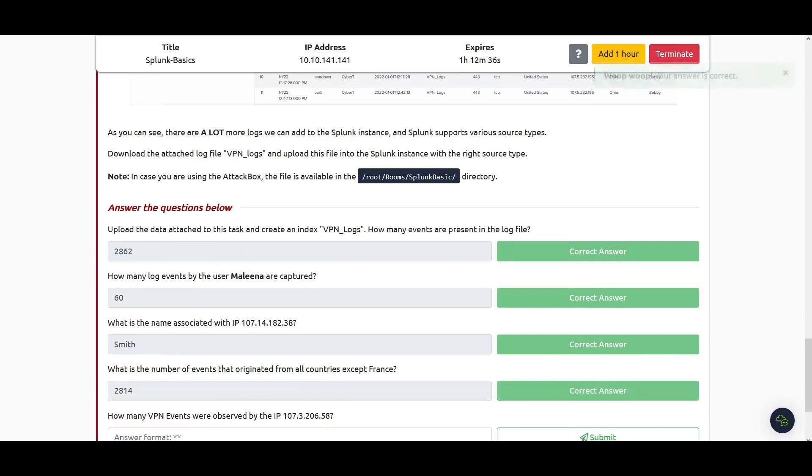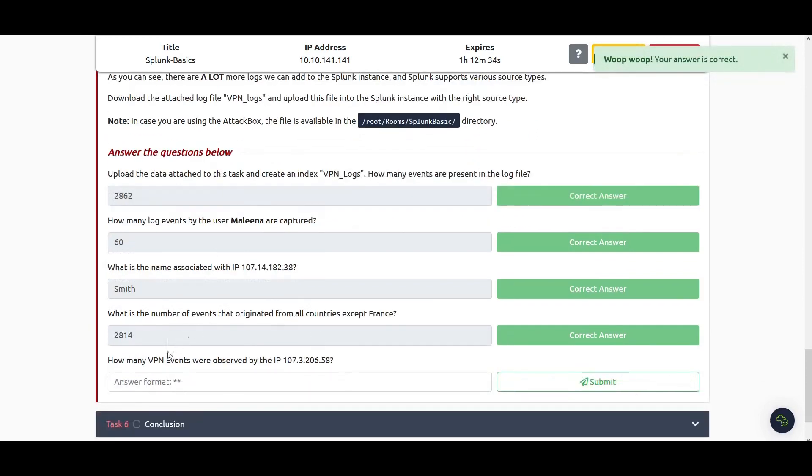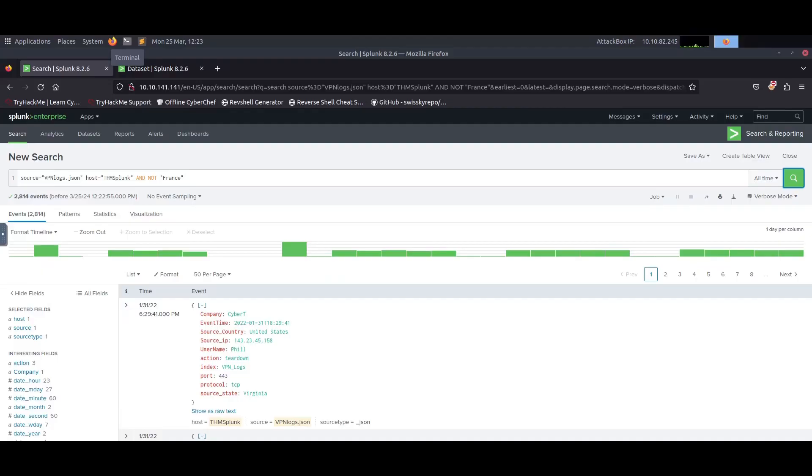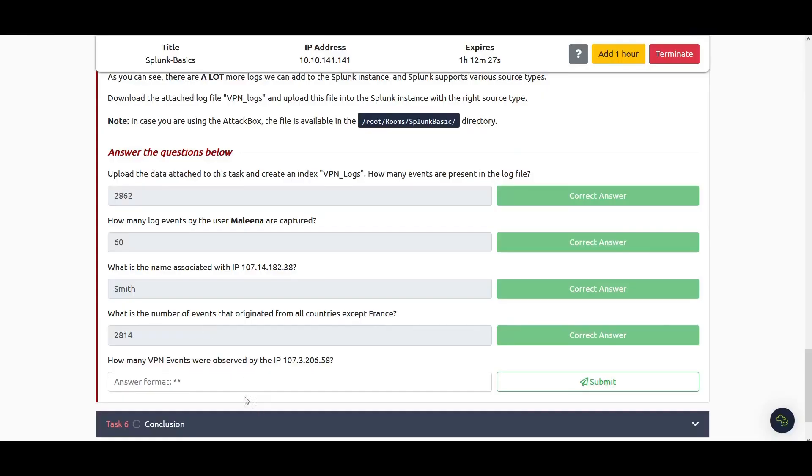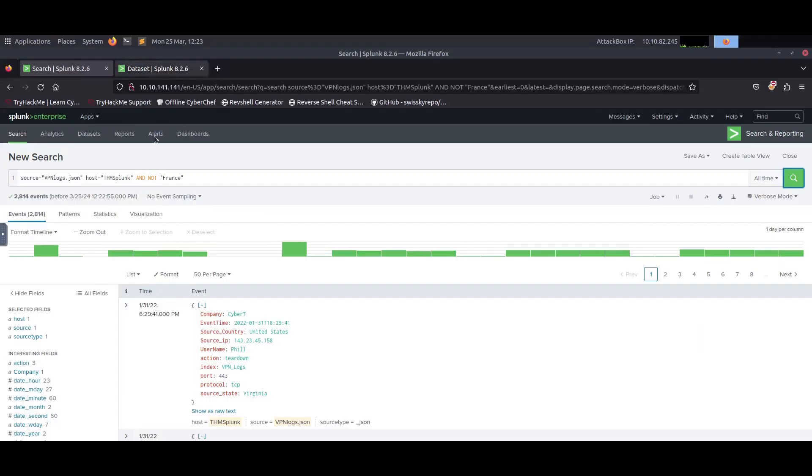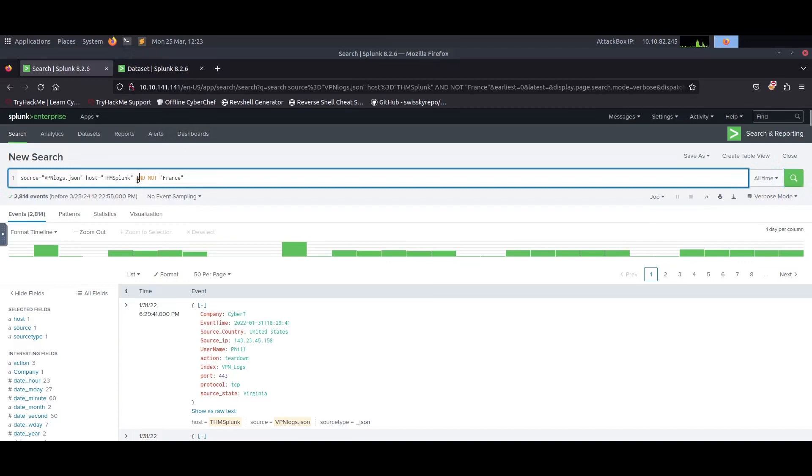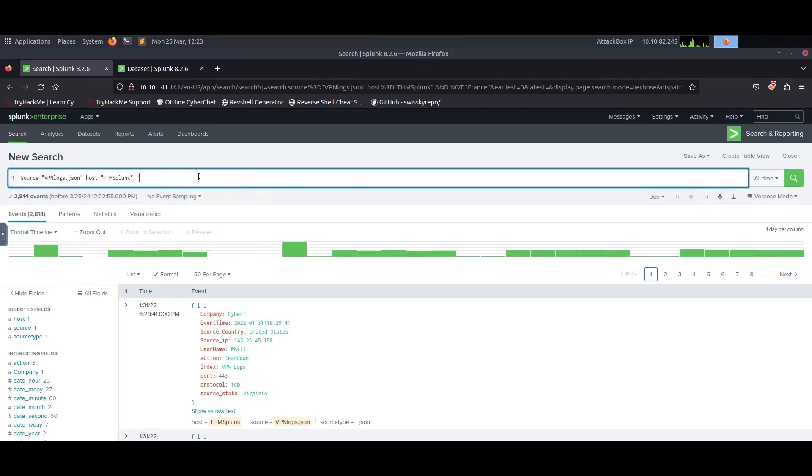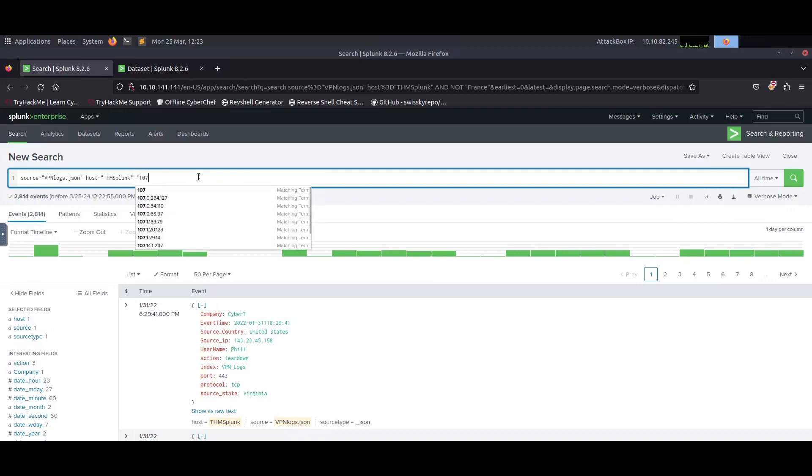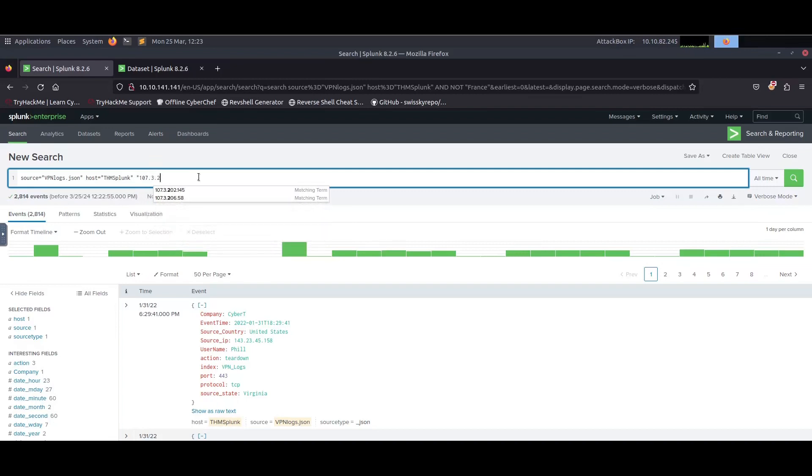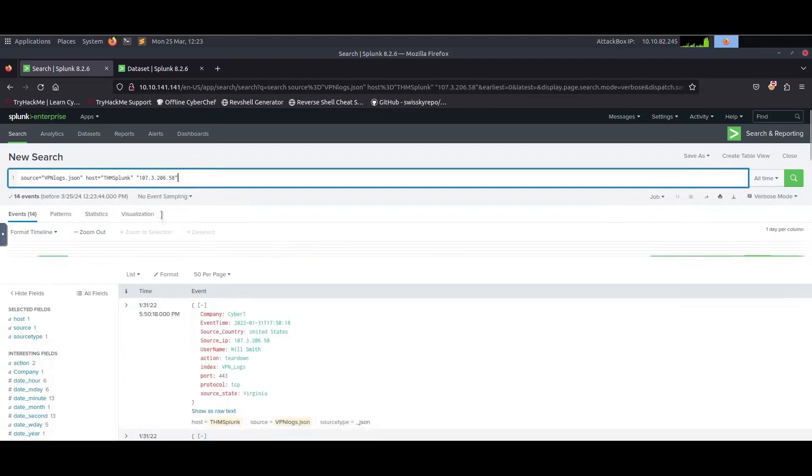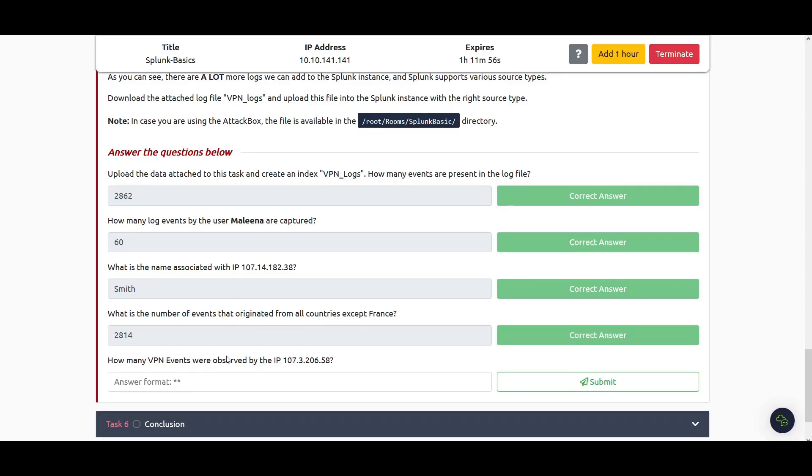Next question: how many VPN events were observed by the IP 107.3.206.58? They want the number of events associated with the IP. You can use the source IP field, or there's another way I prefer which is quick if you don't know the field name: just put the IP there using free text search. The number of events is 14.